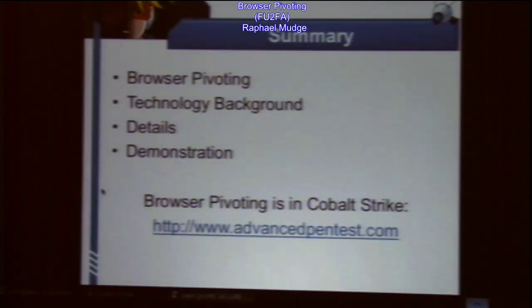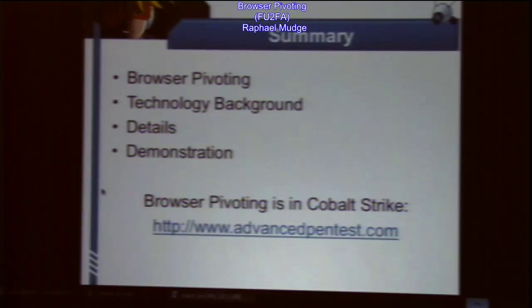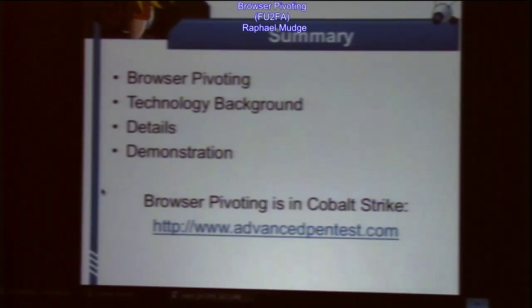With that, we've talked about browser pivoting — a technology to access a website as a user. I gave you some background and my lessons learned if you choose to build your own. I took you through a demo and all my research. The actual implementation is in Cobalt Strike — I've got a few DVDs left, or download the trial and it's in there. That's browser pivoting. If you've got questions, come see me.